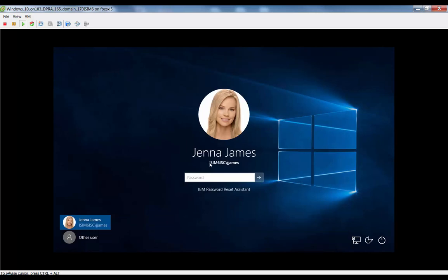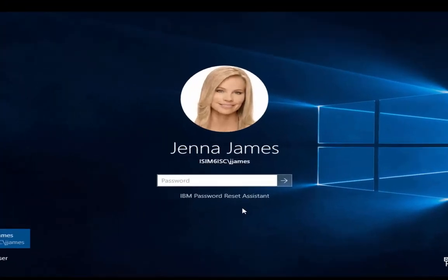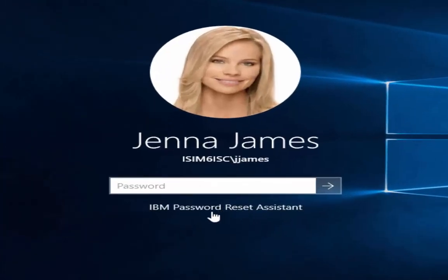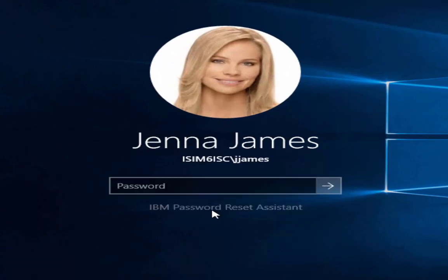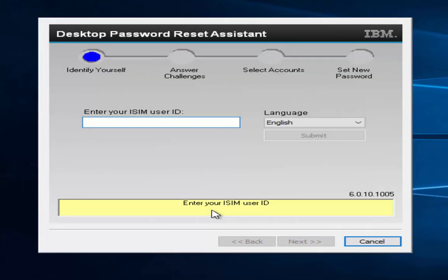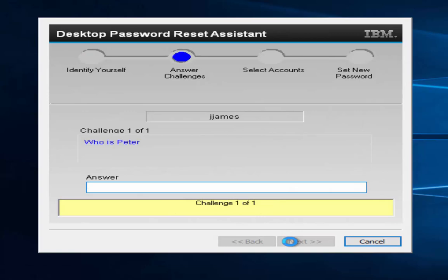We have a user here, Jenna James, belongs to this domain and come Monday morning has no idea what her password is. So she simply clicks on the link, IBM Password Reset Assistant. It asks her for her user ID, jjames. She clicks next and it presents, who is Peter? This is a challenge response question she entered into the system when registered, so she only knows the answer.